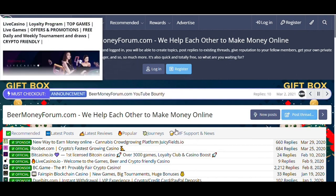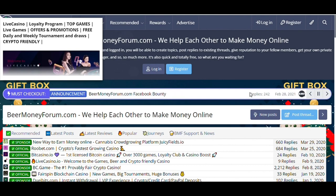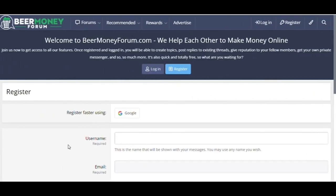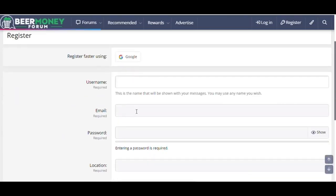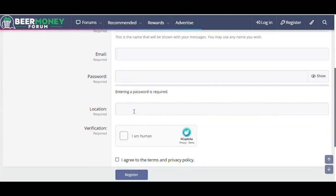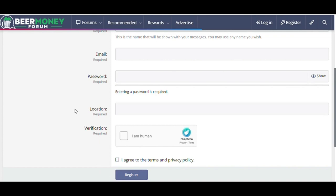But wait, to post here you must open an account here first. To open an account, simply click on the Register button. After that, you have to enter a username, an email, and a strong password. Give your location, verify the captcha, click on the terms and condition box, and click on the Register button right here. After that, you can post here with your referral link.